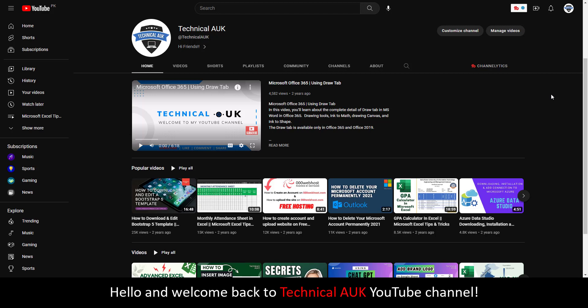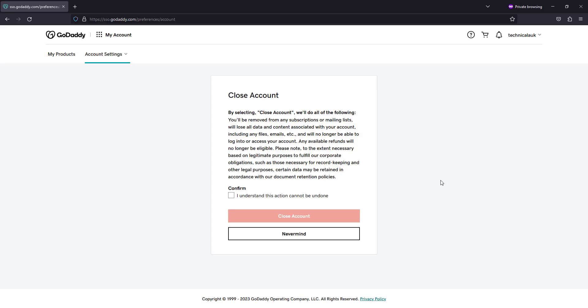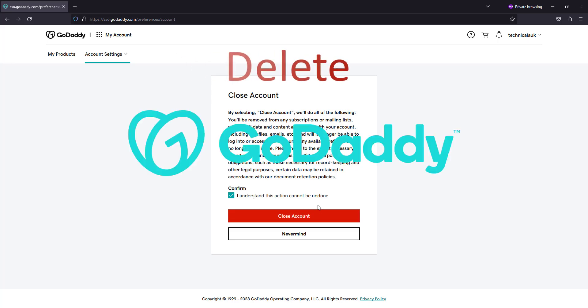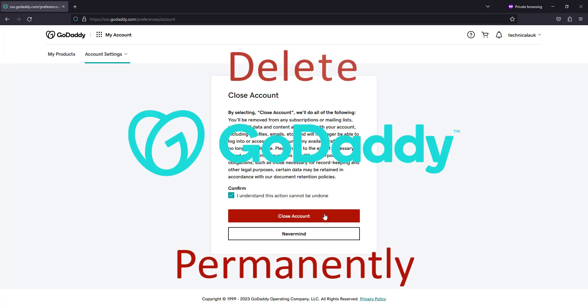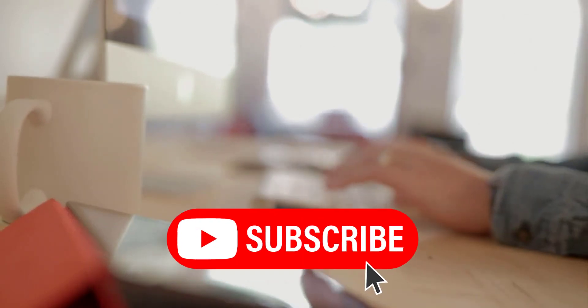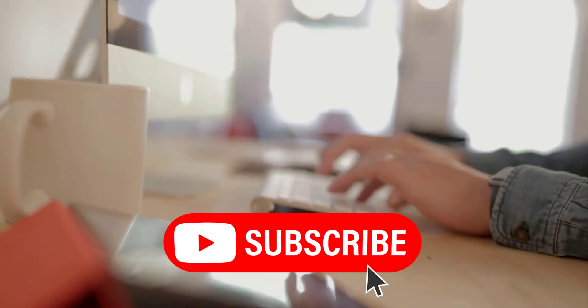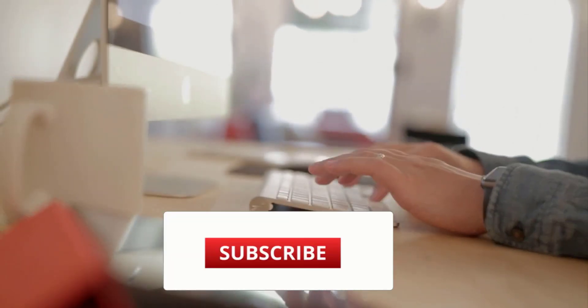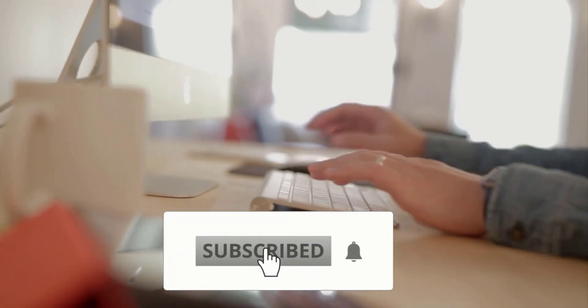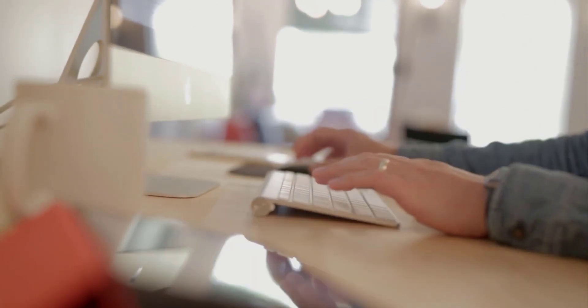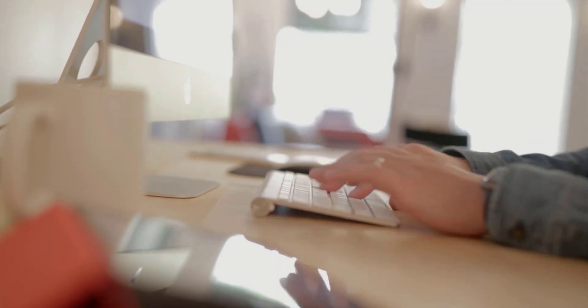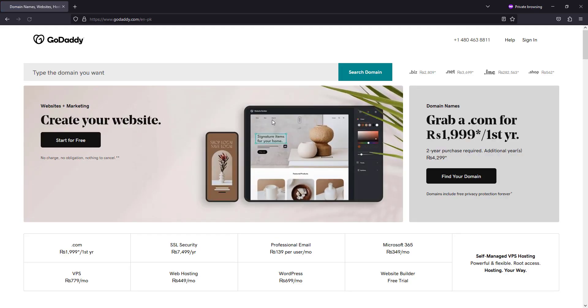Hello and welcome back to Technical AUK YouTube channel. In this video, I'll show you how to delete your GoDaddy account permanently. Before I get started, if you have not subscribed to my channel, please hit the subscribe button and turn on notifications so you don't miss out on my upcoming videos.